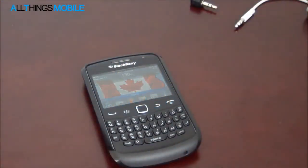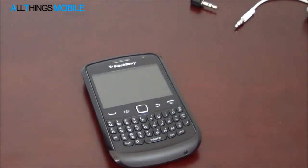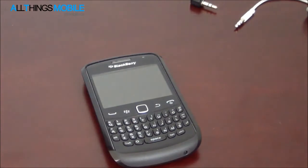Hey guys, it's Faisal Ali from All Things Mobile, and today I will be demoing the FM radio feature on BlackBerry 7.1.